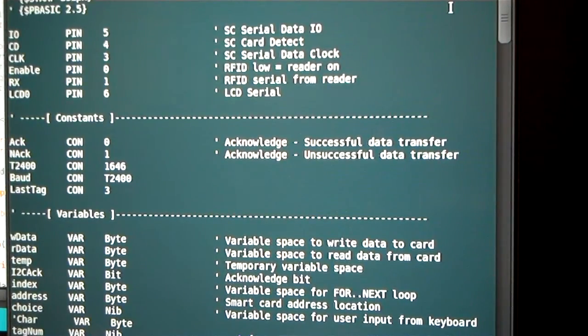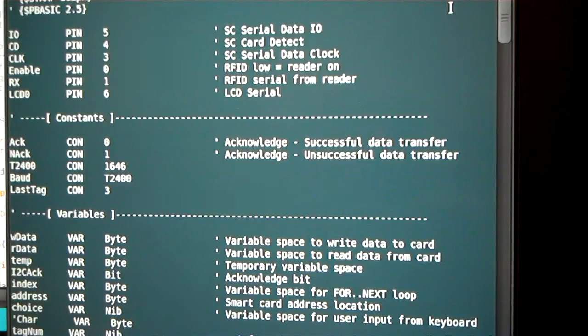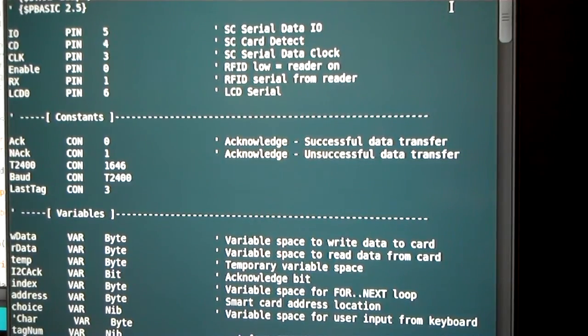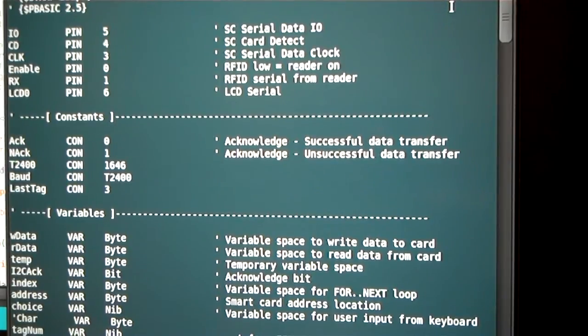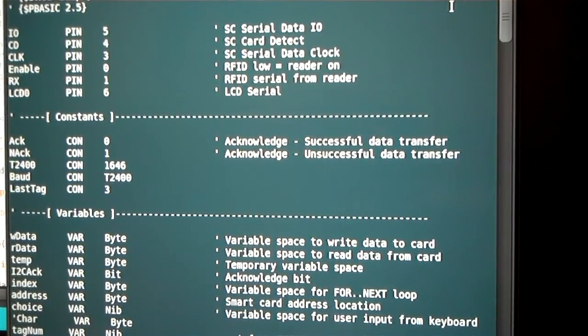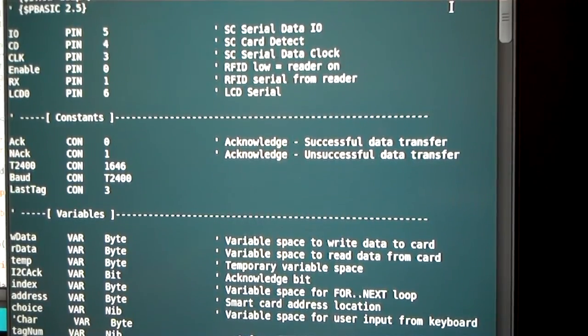This is the source code explanation for the RFID smart card reader, the basic stamp project. The other two videos showed the prototype and the complete one. I had a request to explain the code, so I hope I don't do too bad of a job.